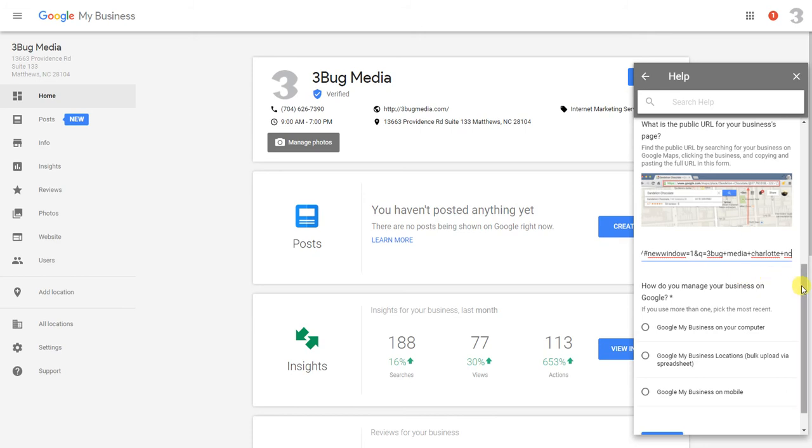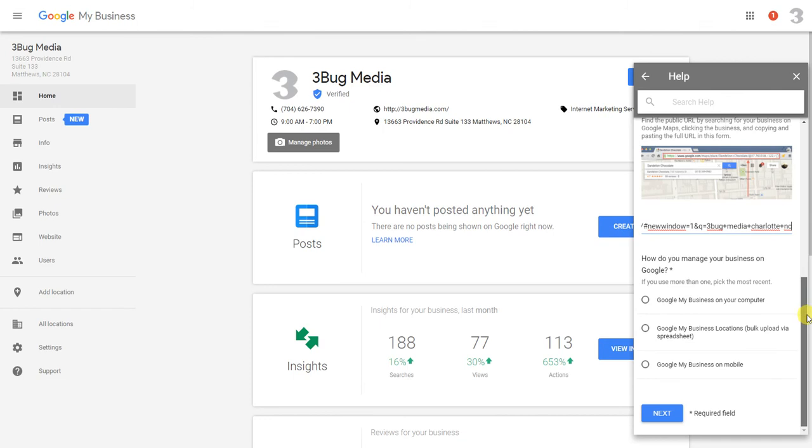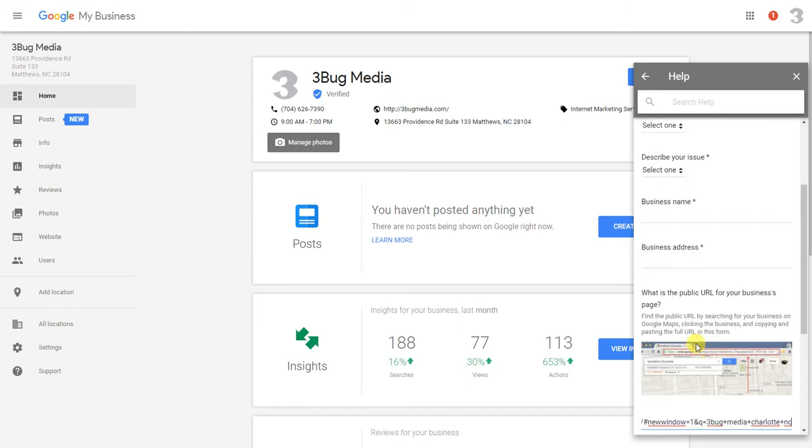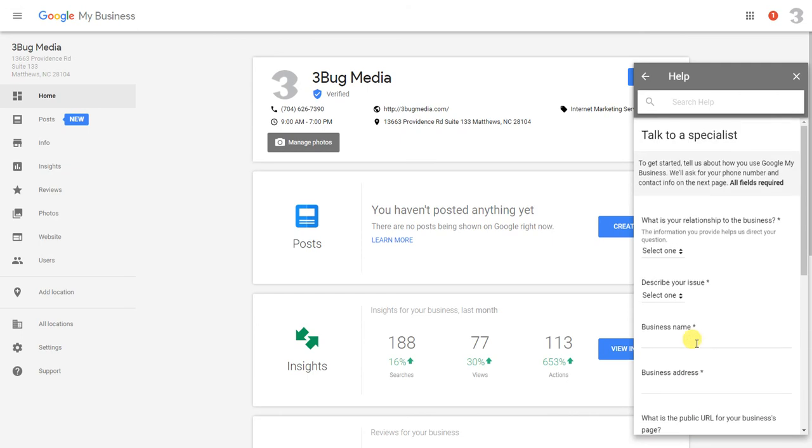They're also going to ask you how do you manage your listing—if you manage it through the Google My Business dashboard, do you manage multiple locations, or do you only manage it on your phone. Once you fill that in, you're going to click next and it's going to schedule a callback.